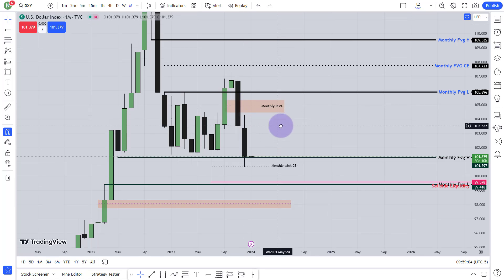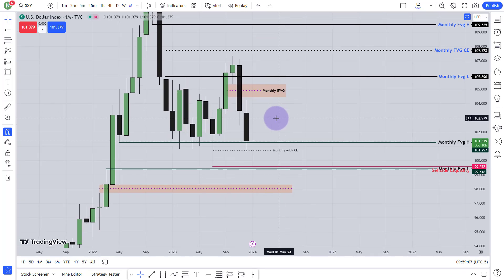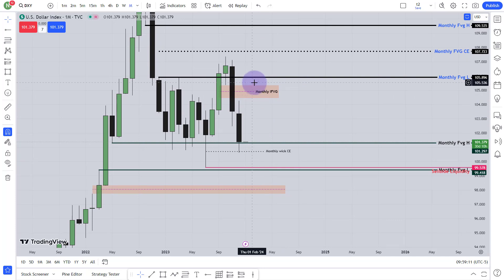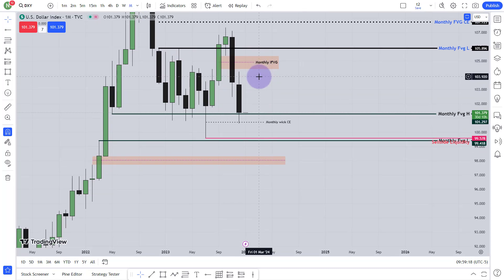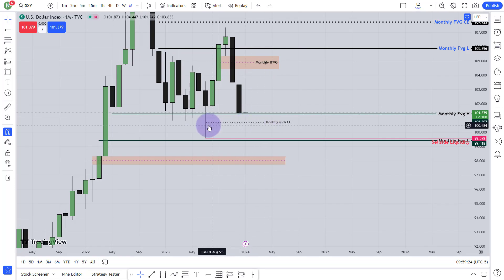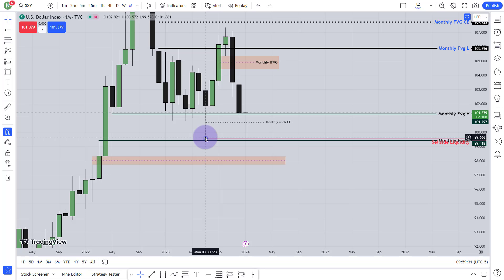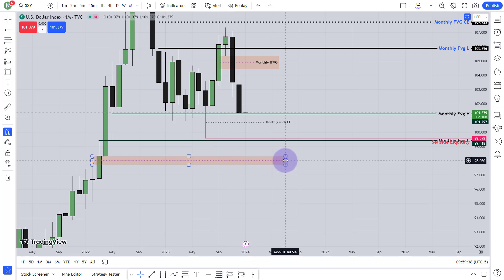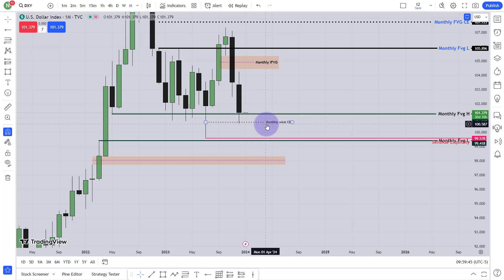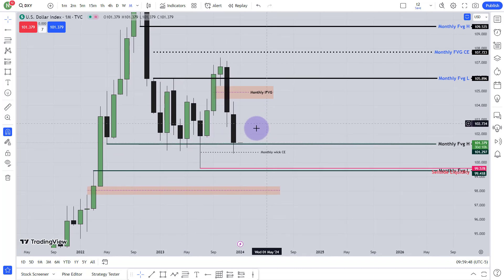Right now I'm thinking price will come here, at least to this inversion fair value gap. Now, when will I change my expectation? If I see a body close below this consequent encroachment, then I will expect price will come here, it will take this sell-side liquidity — this low — and finally it will come to this fair value gap. This will be my expectation when I see price body close below this consequent encroachment of this week. Right now, I'm thinking price will come here from the monthly chart. Let's go to the weekly chart.